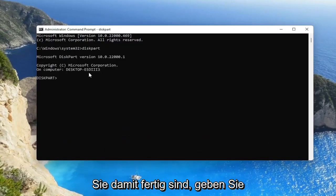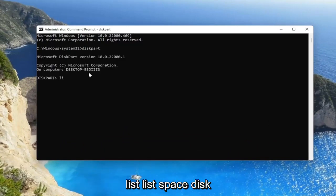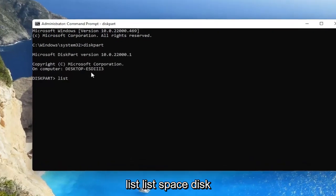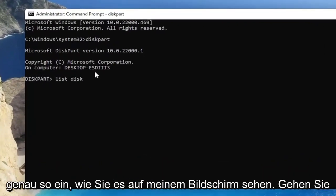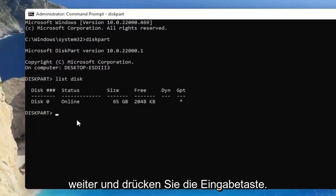Once you're done with that, go ahead and type in list L-I-S-T, space disk, exactly how you see it on my screen. Go ahead and hit enter.